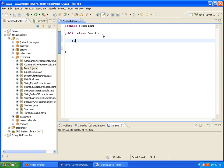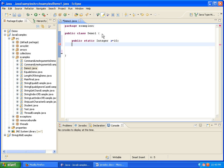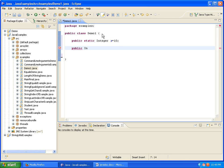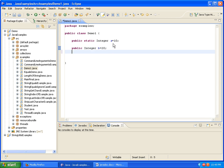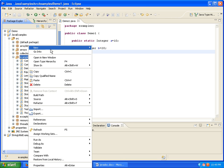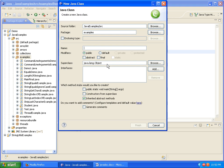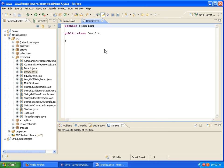Here I am taking two variables: public static integer a equals 10, and public integer b equals 20. This is my Demo1 class. Now I am creating one more class which is Demo2.